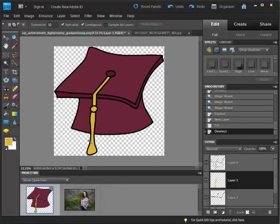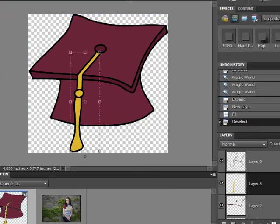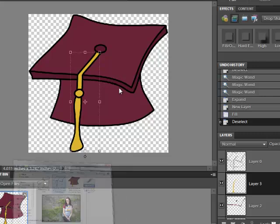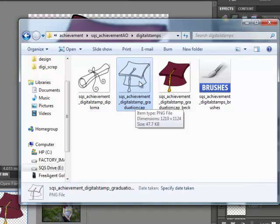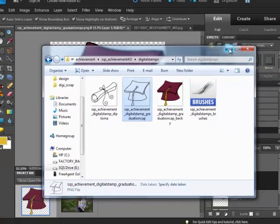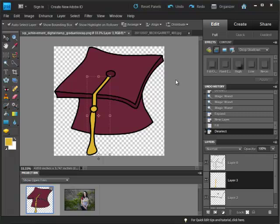And now we have our new digital stamp and we still have the unaltered digital stamp in case we want to use it for another project. And this obviously will work with any other digital stamp. So have some fun. Recolor those graduation caps or any other digital stamp that you have to match your layouts. Thanks!